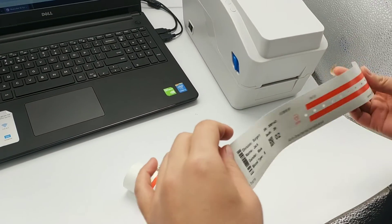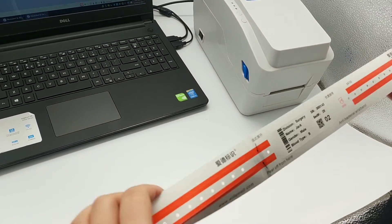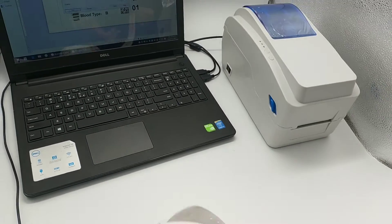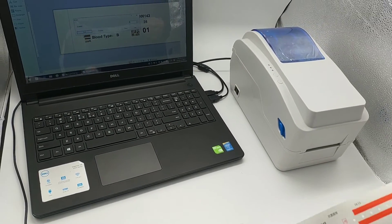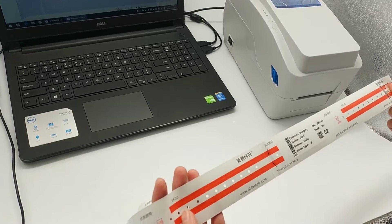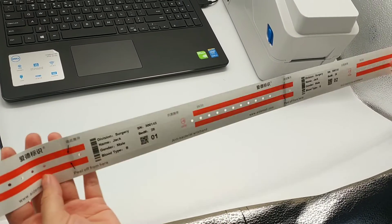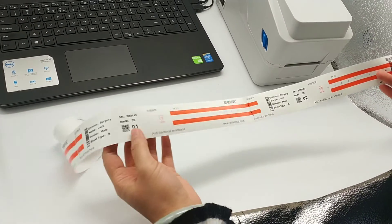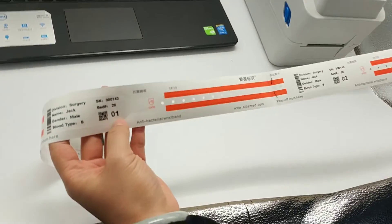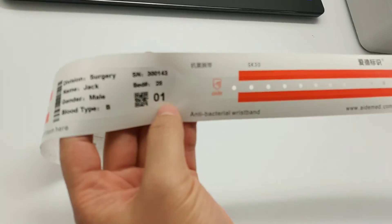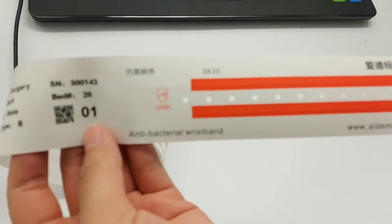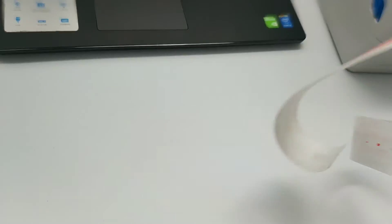It can print sequence numbers, so you can see the different numbers 01 and 02 on each page.